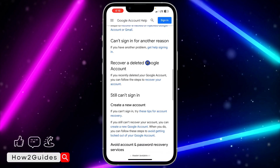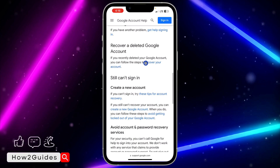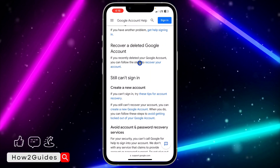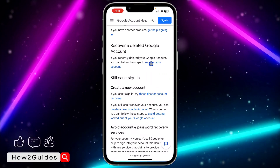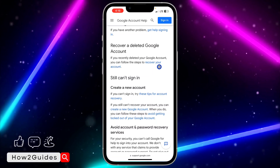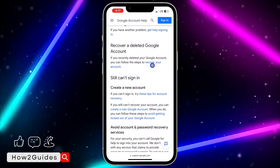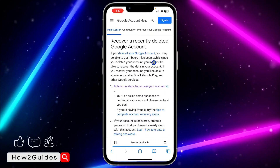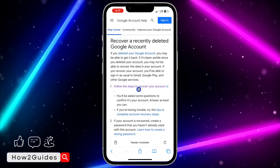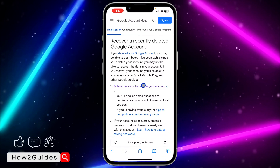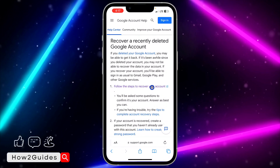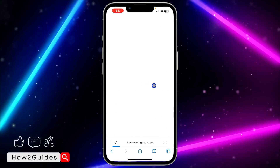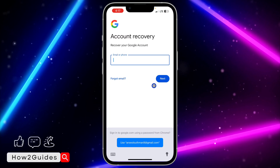Once you click on that link, scroll down to the section that says 'recover a deleted Google account'. After that, click on 'recover your account', which is highlighted in blue.